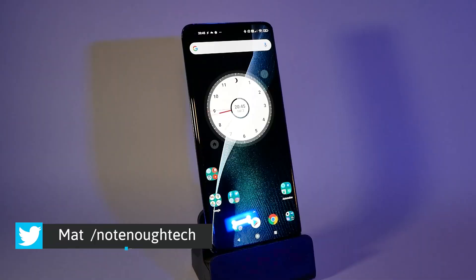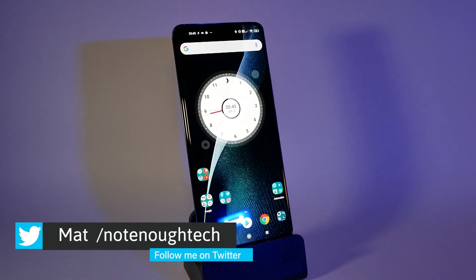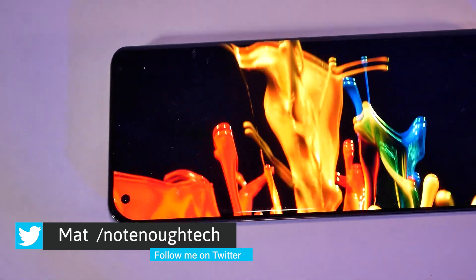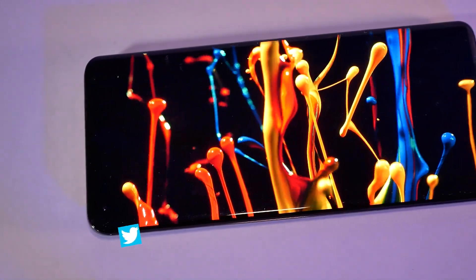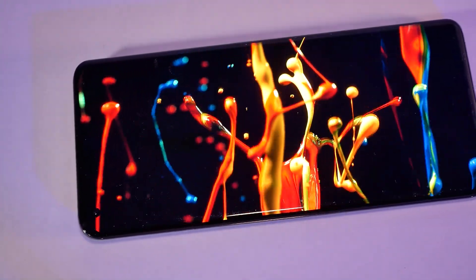My daily driver is the Xiaomi Mi 11, a pretty cool phone that I reviewed a couple of months ago. You can watch it there. But today I want to talk about one of the updates that I got a long time ago.